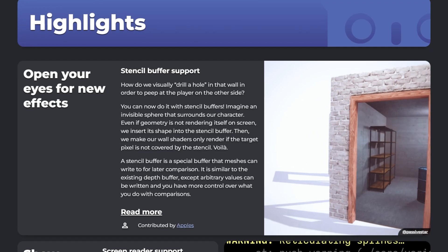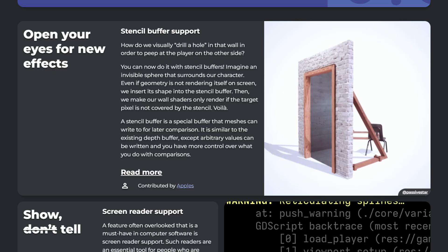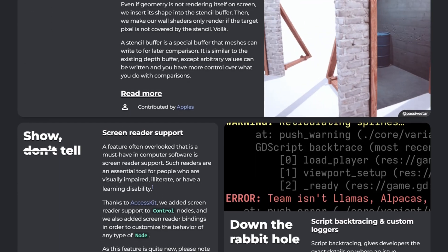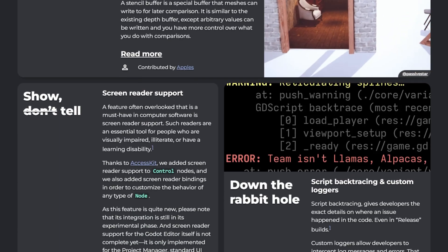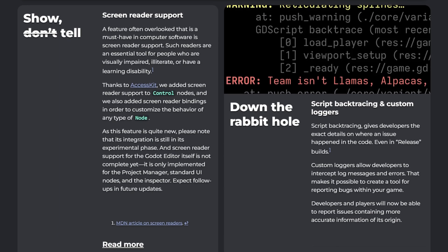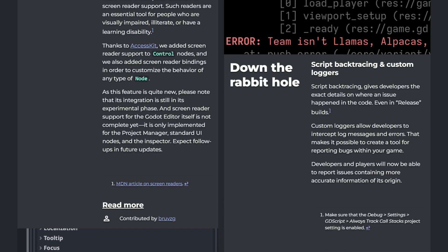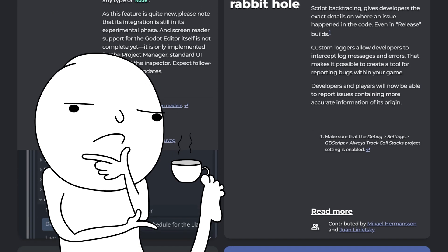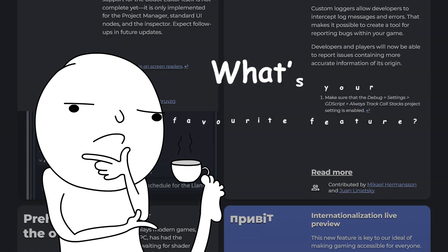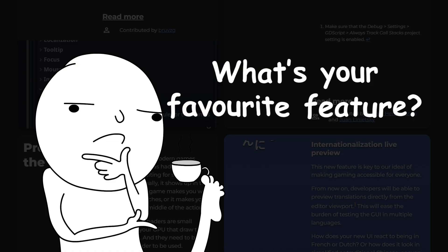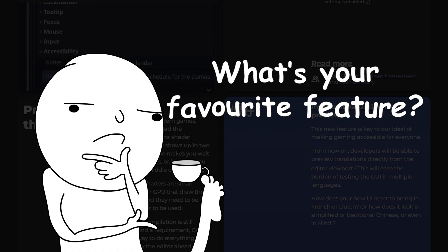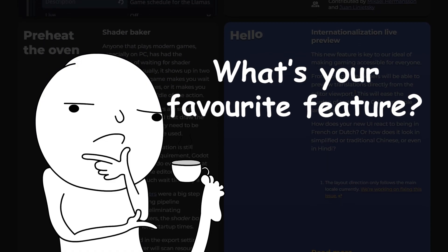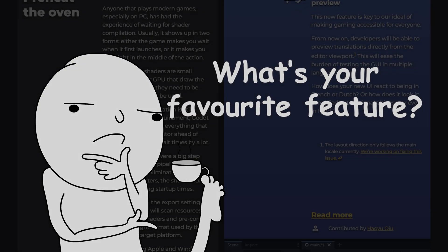So yeah, this update is not just about shiny editor features. If you are a mobile developer like me, Godot 4.5 is a literal lifesaver. Now, I'm curious. What's your favorite feature in Godot 4.5? Let me know in the comments and I'll see you in the next one.